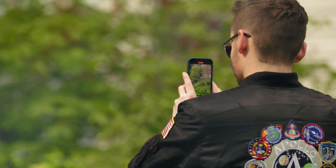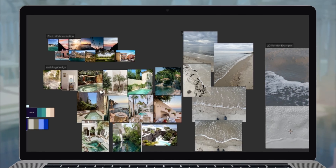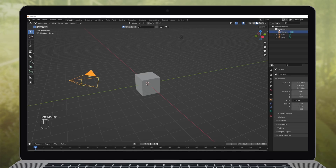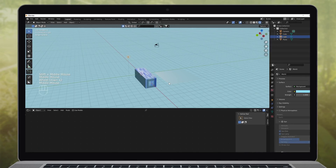First, we'll carefully observe the natural world and take pictures. From there, we'll assemble a mood board and sketch our final project, either on paper or on a screen. I'll then introduce you to Blender and 3D modeling.